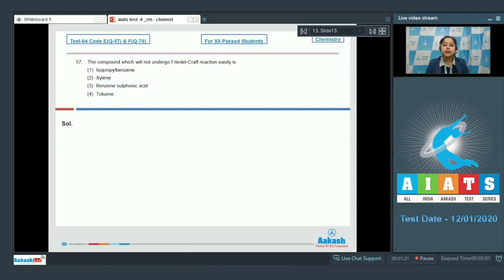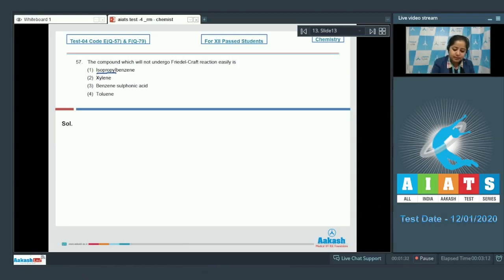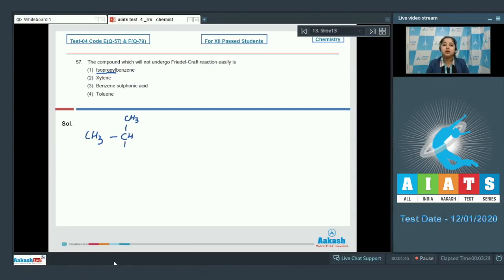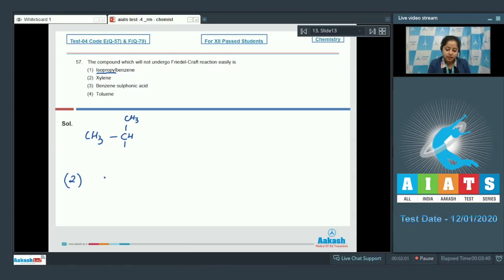We need to understand that aromatic compounds on which a strong electron-withdrawing group is directly attached to the benzene ring will not undergo Friedel-Crafts reaction. Starting with number one, isopropyl benzene: the isopropyl group (CH₃-CH-CH₃) attached to the benzene ring is an electron-donating group, and as a result will activate the ring towards Friedel-Crafts reaction. Moving to number two, xylene: two methyl groups are attached to the benzene ring, which increases the reactivity of the ring towards Friedel-Crafts reaction.